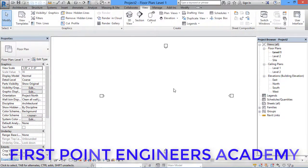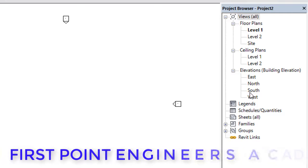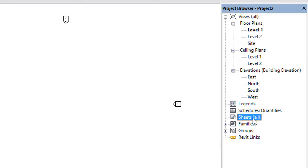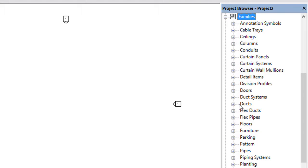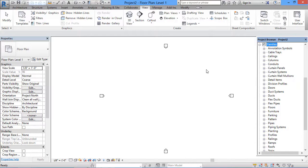In the Project Browser, we can see how many levels we have in the project — like ground floor, first floor, second floor. Here we have Level 1 and Level 2. We also have ceiling plans, elevations, schedules for doors and windows under Schedules and Quantities, drawing sheets under Sheets, and families. Click the plus icon to see the families available to load into the project.